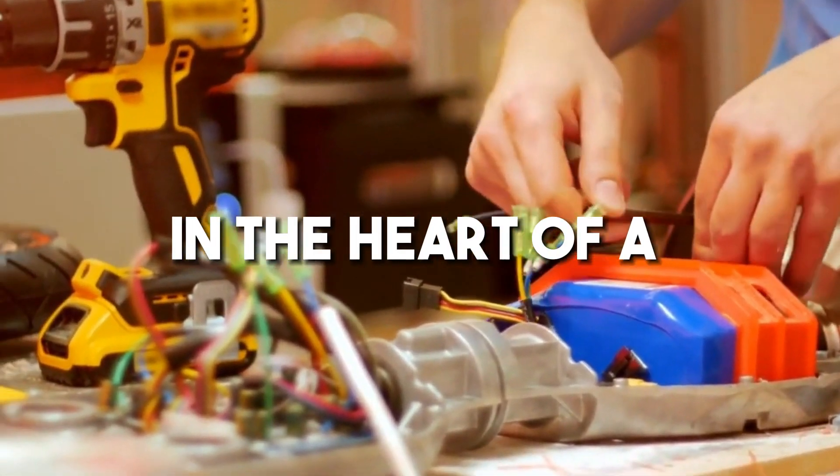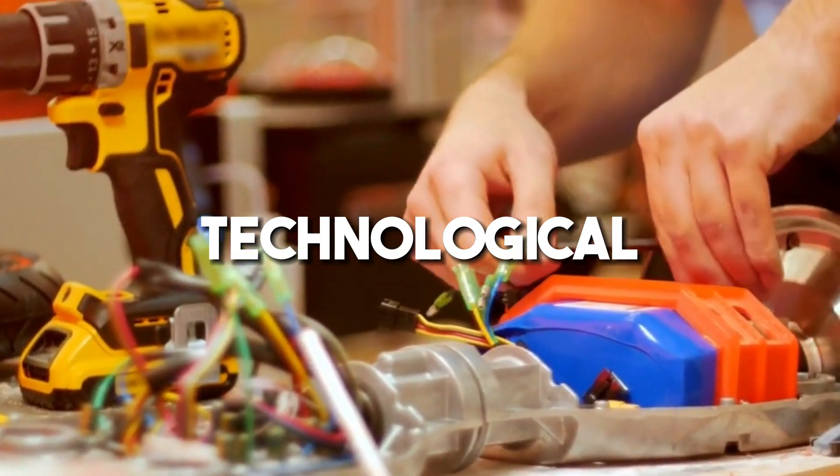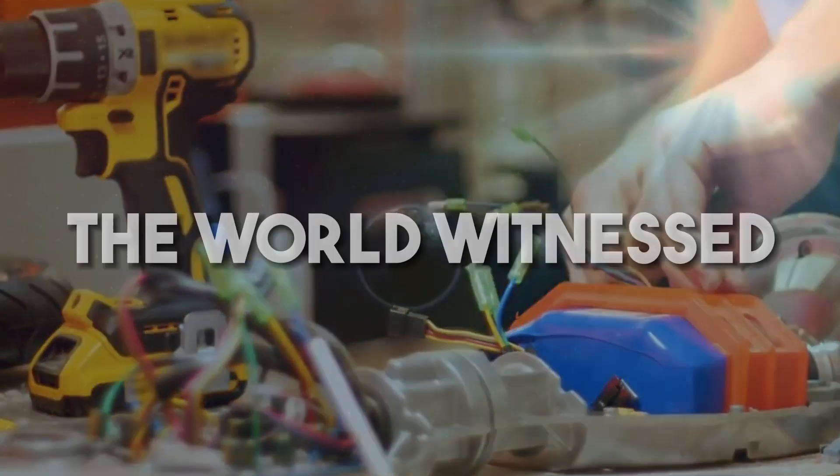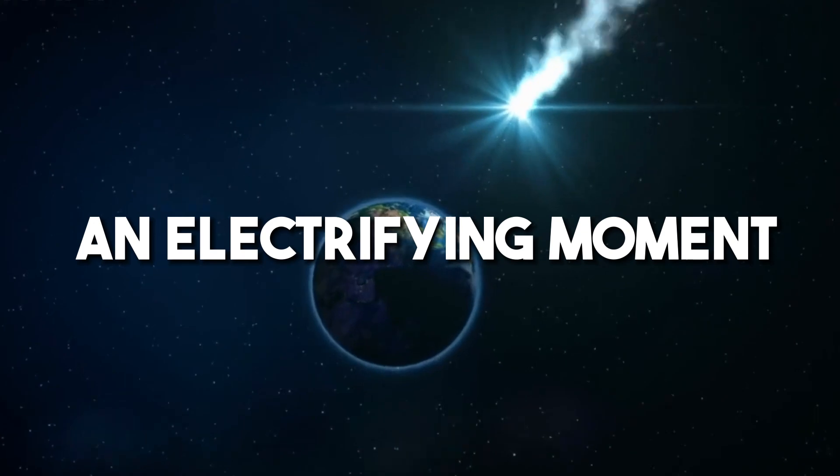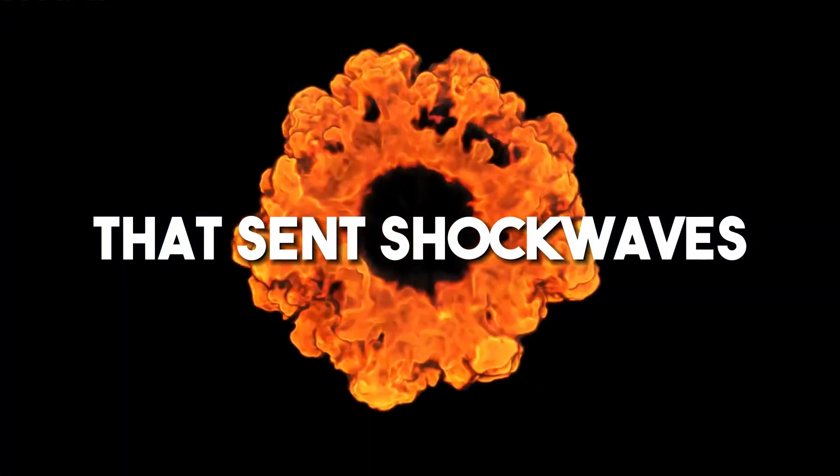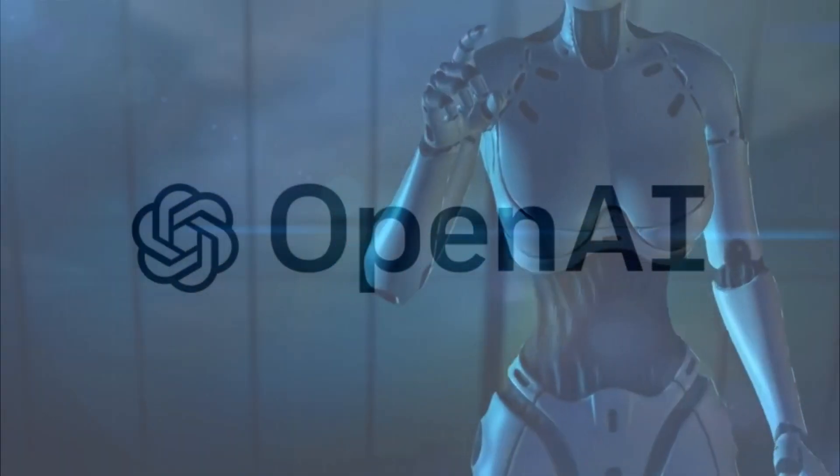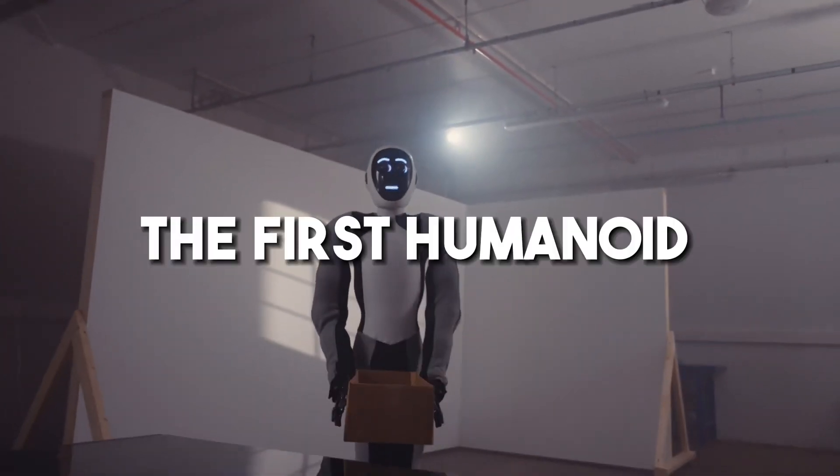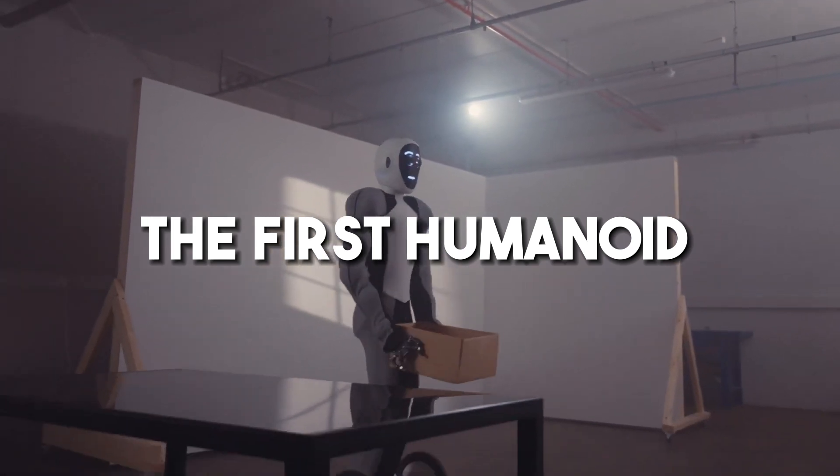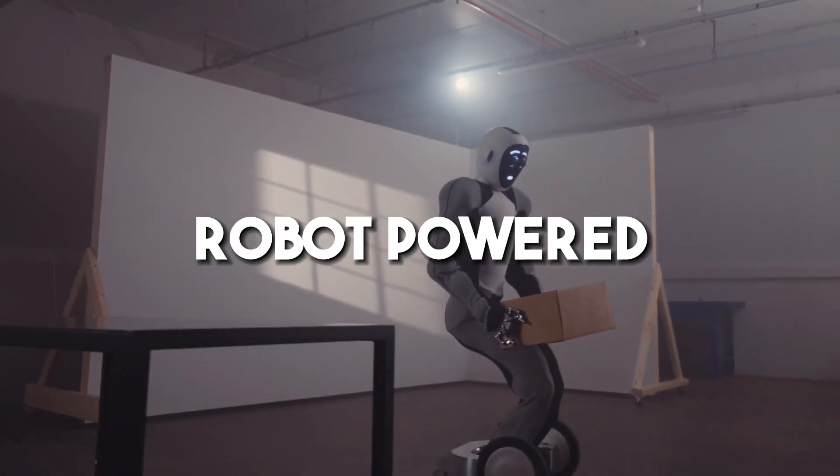In the heart of a grand technological exhibition, the world witnessed an electrifying moment that sent shockwaves through the industry. The OpenAI robot launch of Neo, the first humanoid robot powered by AGI.